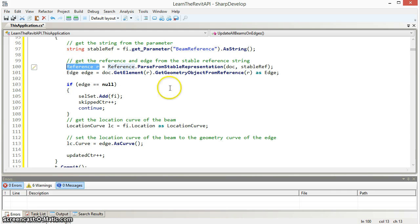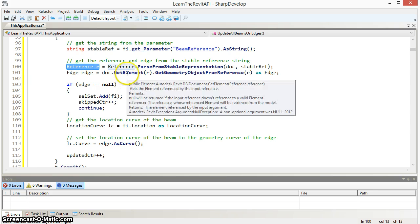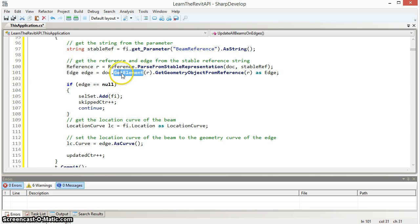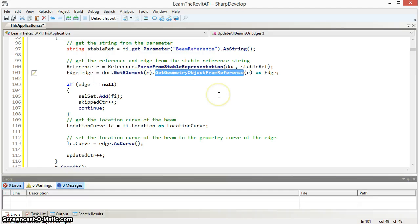Once that reference has been found, I can then find the corresponding edge using get element and get geometry object from reference to find the edge.